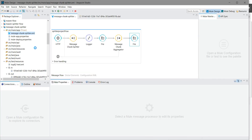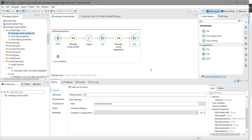Thanks for watching this demo. Now you know how you can use the message chunk splitter and message chunk aggregator. Thank you.